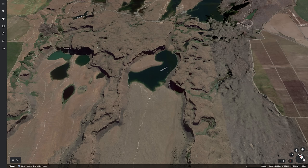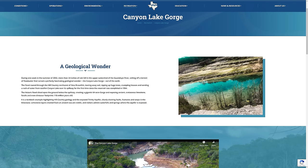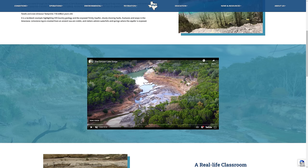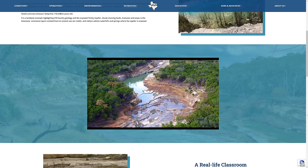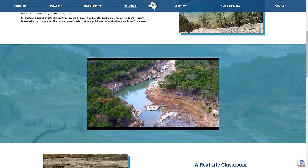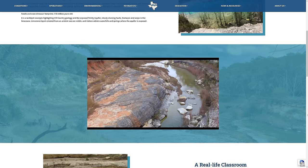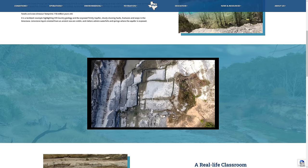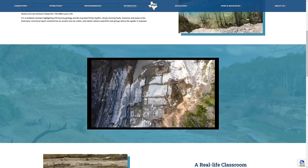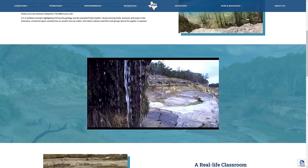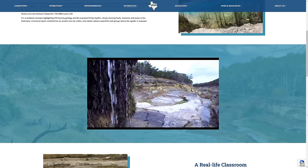Let's continue on to Canyon Lake Gorge in Texas. Canyon Lake Gorge was formed back in 2002 when more than 34 inches of rain fell in the watershed of the Guadalupe River. This rainfall set off a torrent of flood water that carved the Canyon Lake Gorge in just a few days. In the past, most geologists tended to think that erosion like this would take thousands of years. But we now know for a fact that this level of erosion can happen in just a few days with a fairly modest storm.